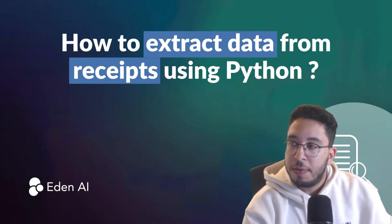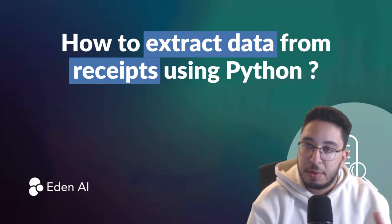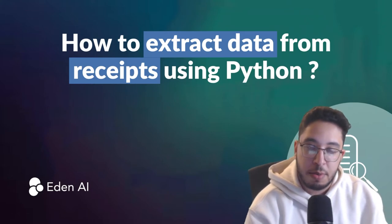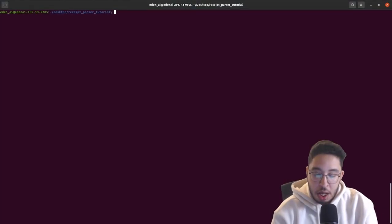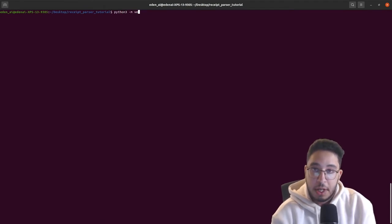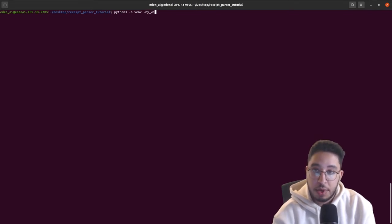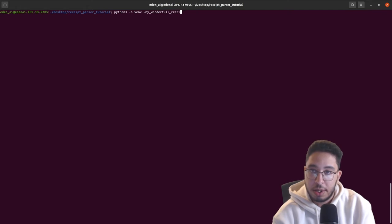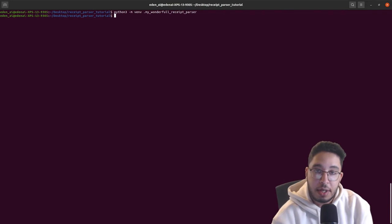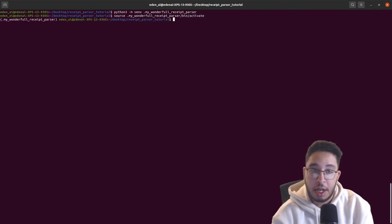We will be using a virtual environment to avoid installing packages globally, which can sometimes break system tools or other packages available on the system. For that we just do `python3 -m venv` and call it — let's call it my virtual environment. Now that the virtual environment is created, let's activate it with `source my_venv/bin/activate`.